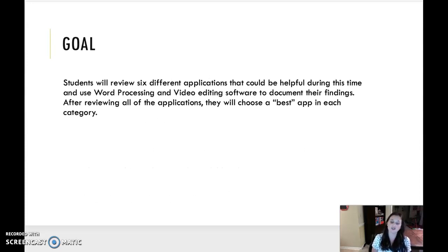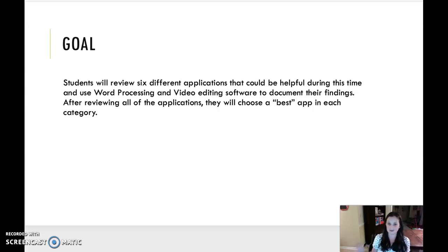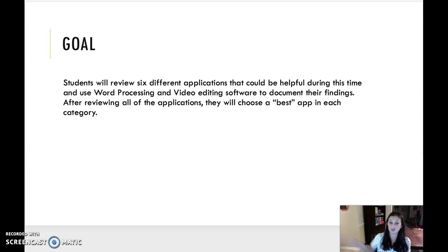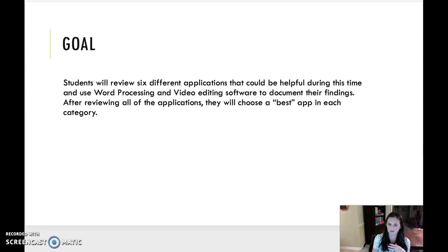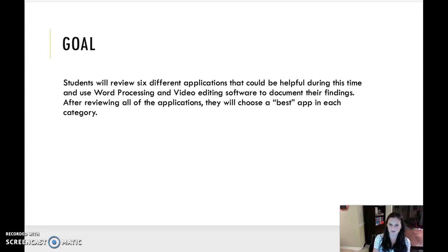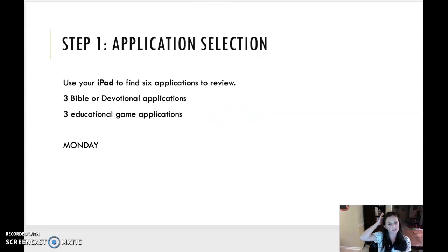So your goal. You're going to review six different applications that could be helpful during this time. We are experiencing something new and unprecedented. And as a result, life has changed drastically. You guys are no longer in the classroom learning. You're no longer being fed spiritually in a church building or at school where we're constantly pouring into you. And so three of the apps you review are going to be Bible-based apps. And we'll talk about that in a second. Three are going to be educational-type apps. After reviewing all of the applications, you're going to choose the best app in each category.